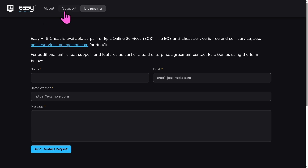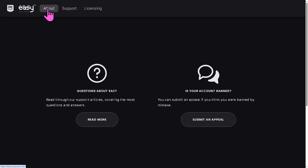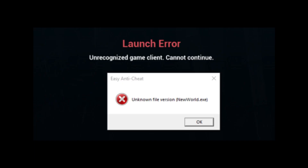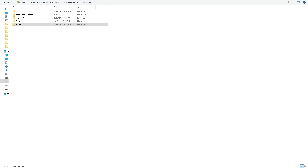Hey everyone, welcome back to our channel. If you are seeing the Easy Anti-Cheat error 'Unrecognized Game Client,' don't worry because we will show you some quick fixes that actually work so you can jump back into your game fast. Let's begin. One of the quickest ways to solve this problem is by going to the game folder itself.